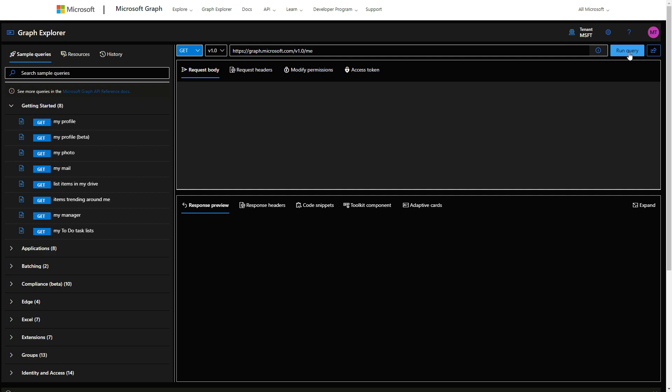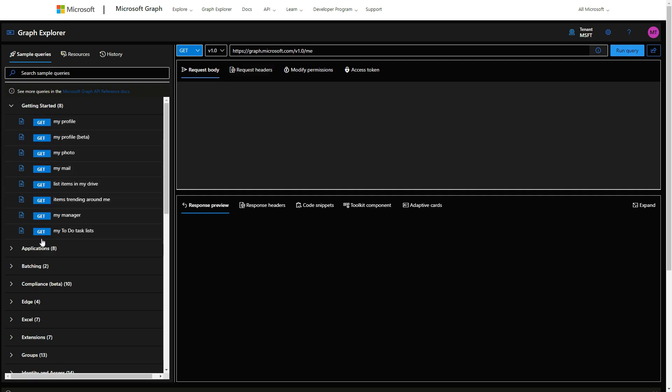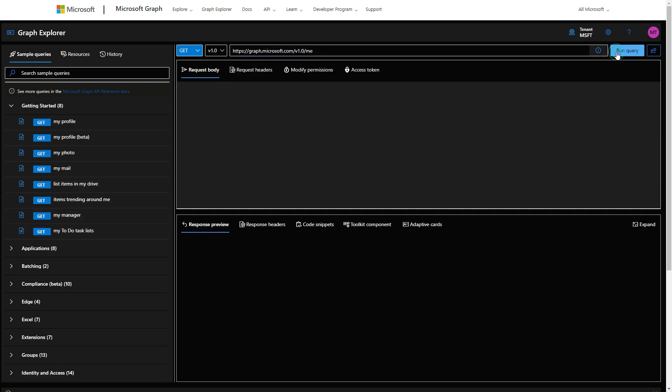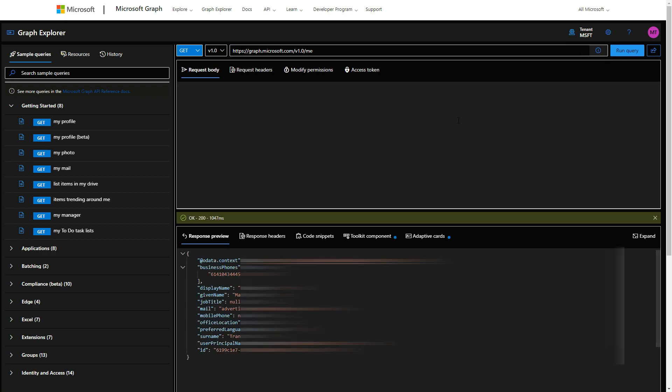There's a list on the left-hand side here of sample queries that you can run. I'm just going to pick the 'me' query to get my profile, and there you go.